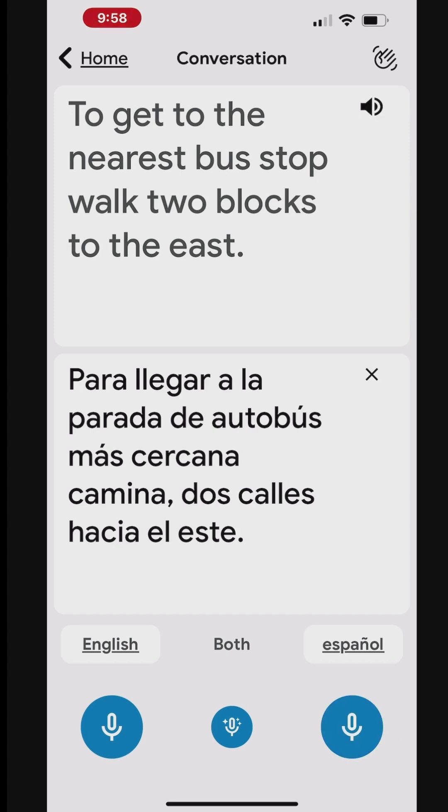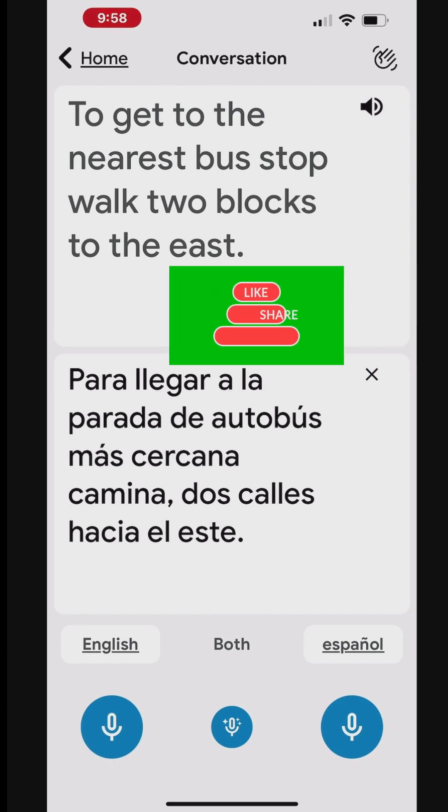You can ask any question in English that will be translated into Spanish. Response from a Spanish-speaking person will be translated in English and read aloud.